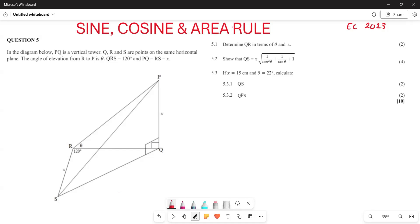In the diagram, PQ is a vertical tower. Q, R, and S are points on the same horizontal plane. The angle of elevation from R to P is θ. You are also given that angle QRS is 120 degrees, and PQ is equal to RS, which is equal to x.